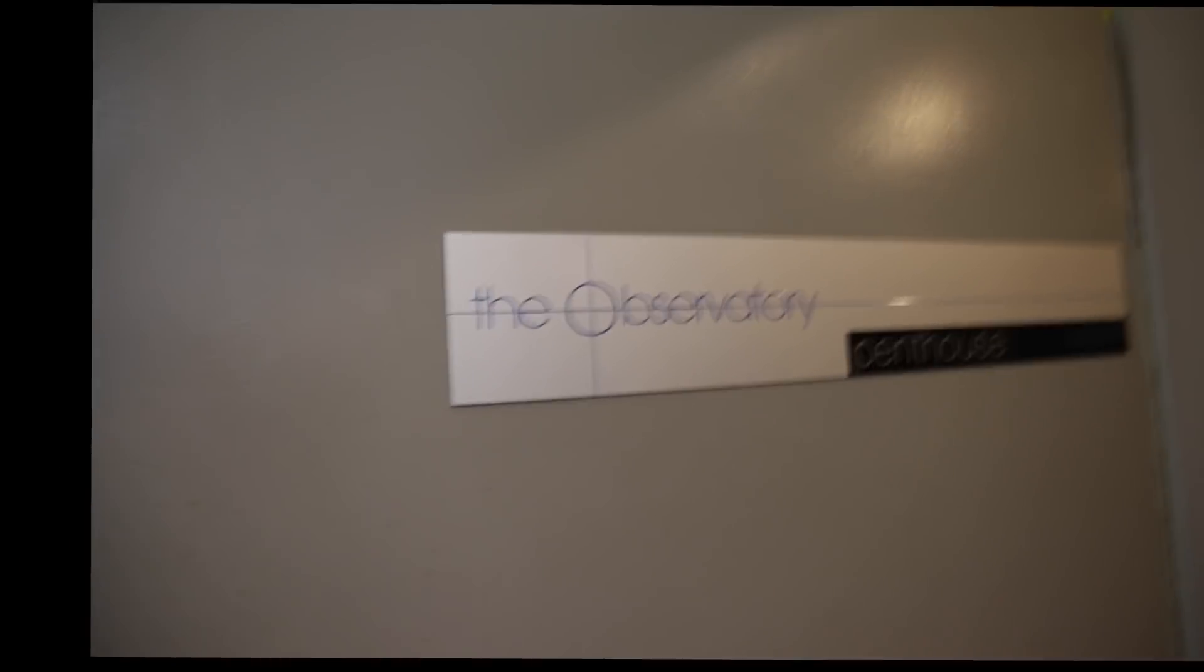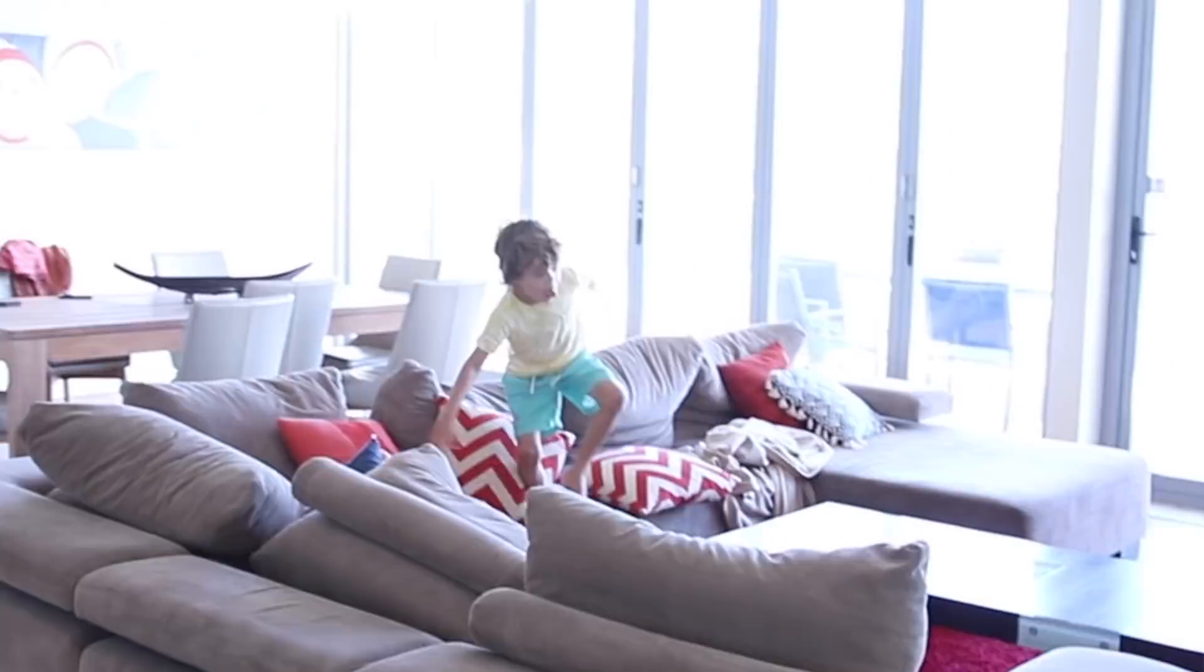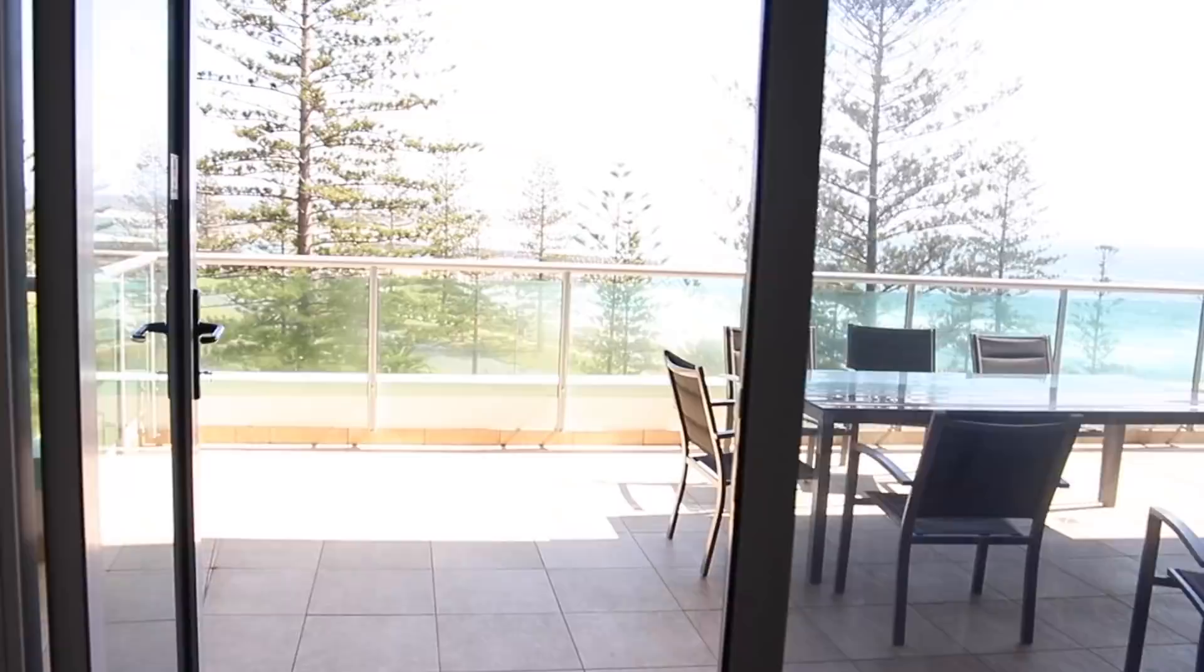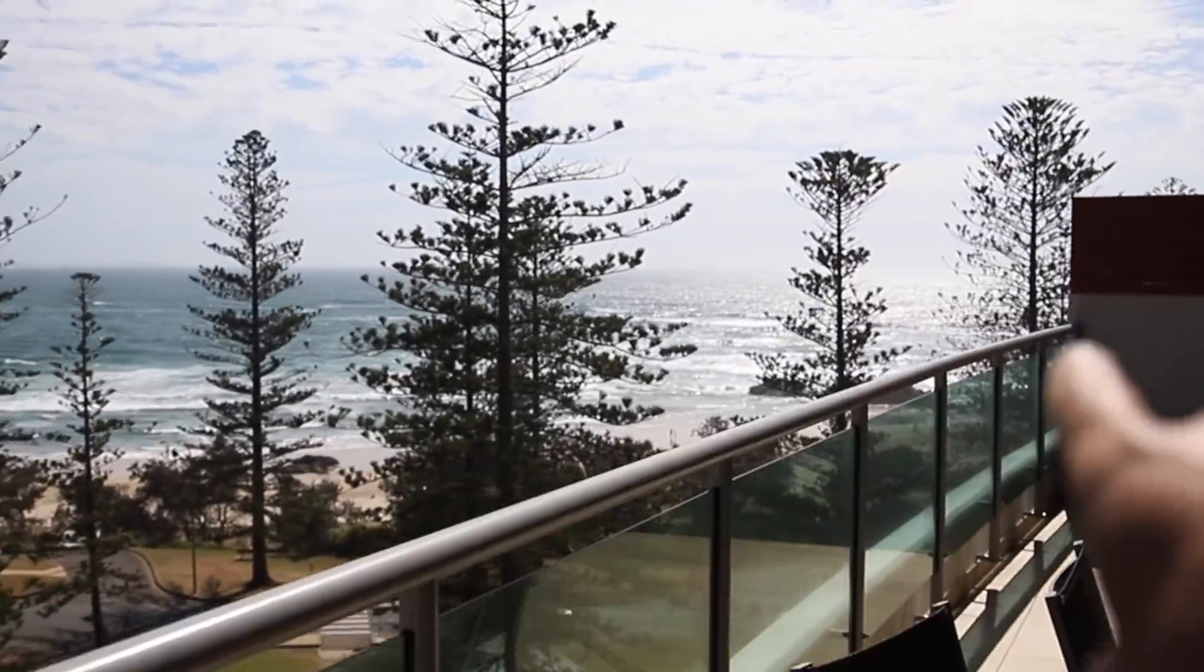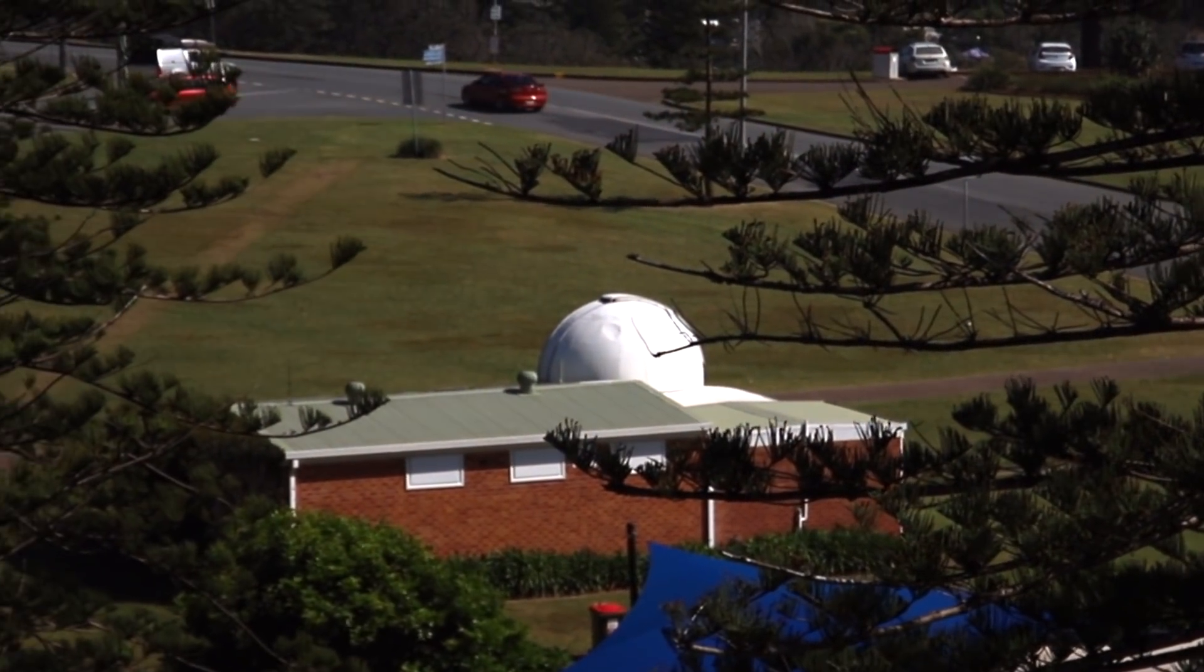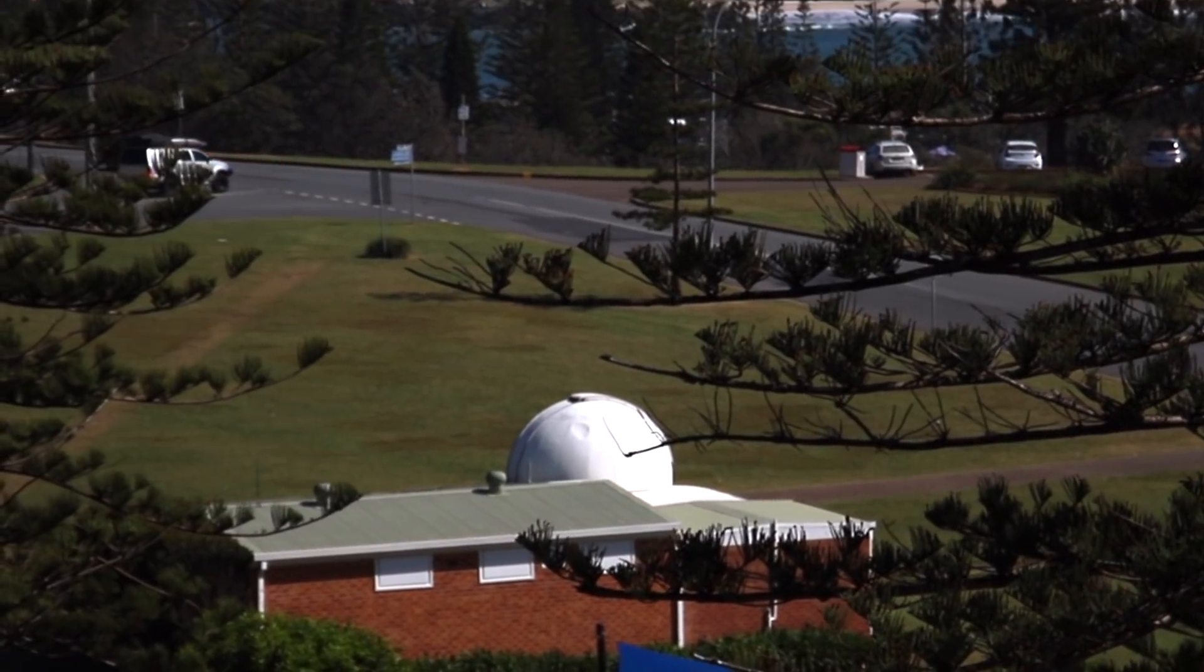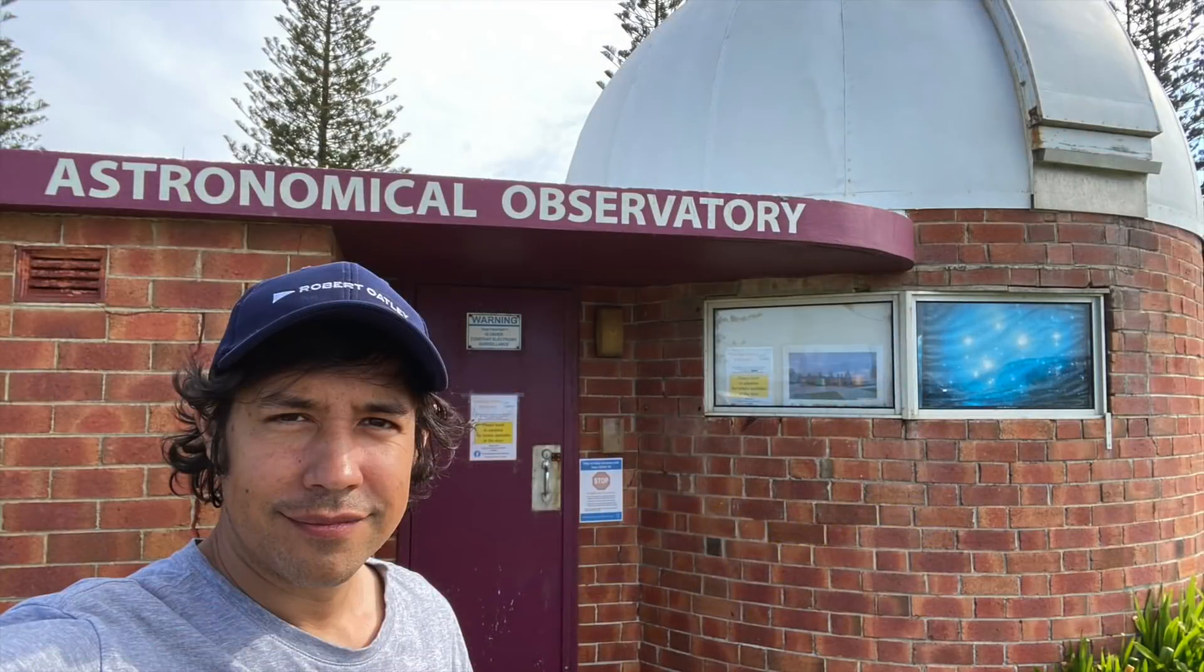So I'm staying at the Observatory Penthouse. It's a place called the Observatory. There's the Galileo Suite. And this place is incredible. Let me show you around. If you look right over there, there's an actual observatory.